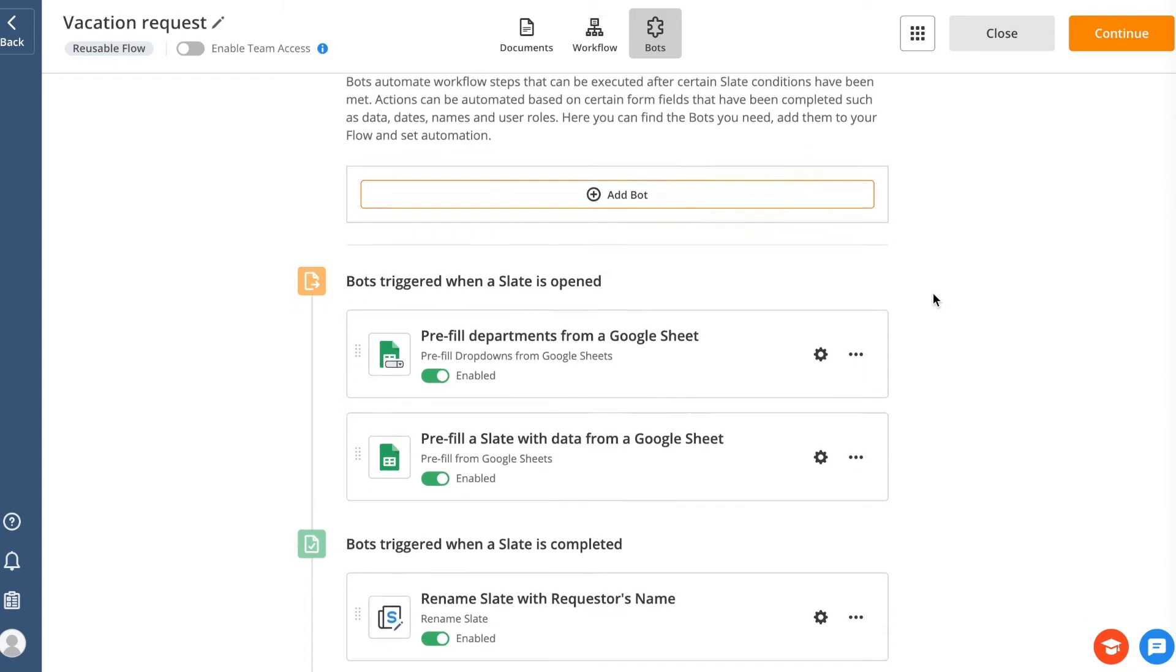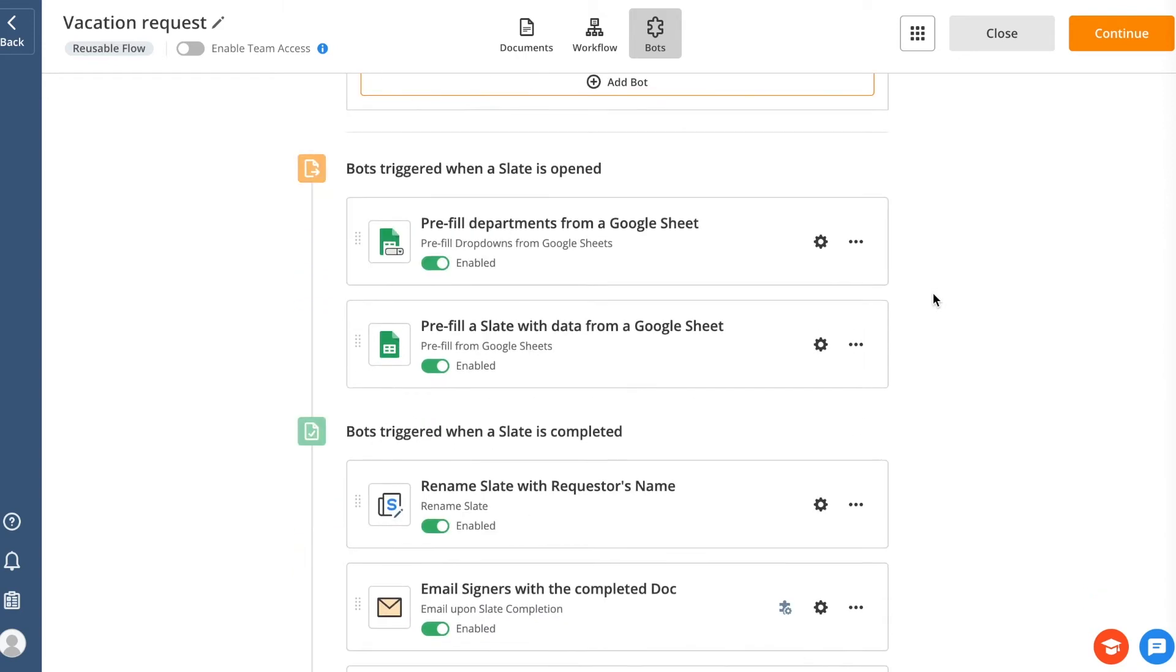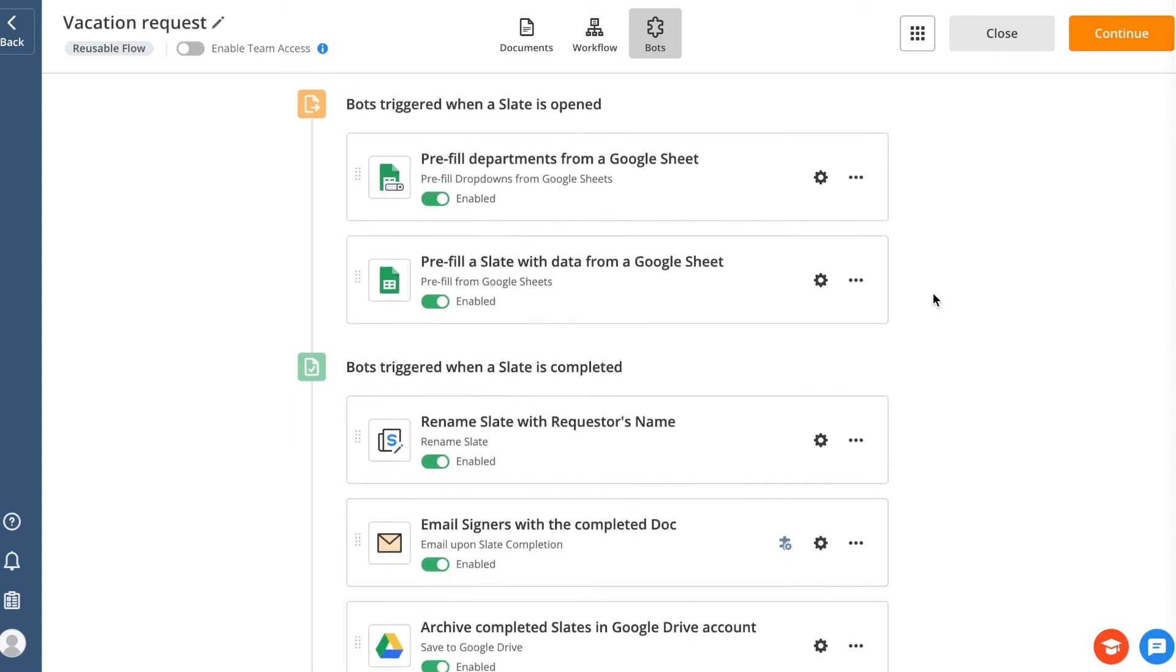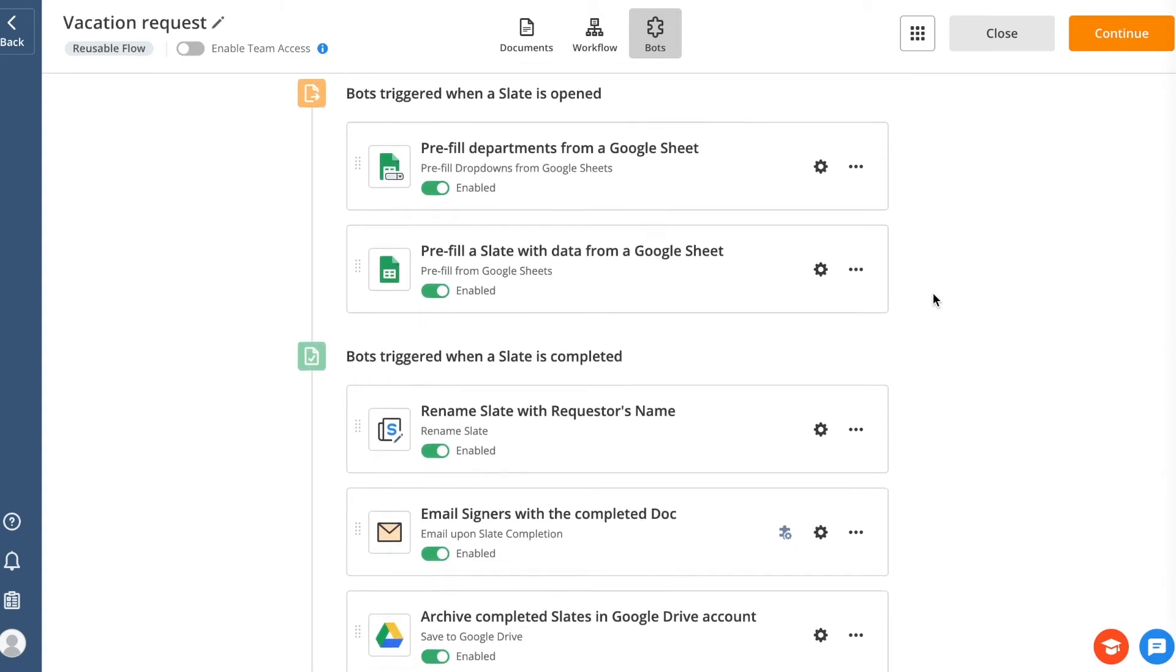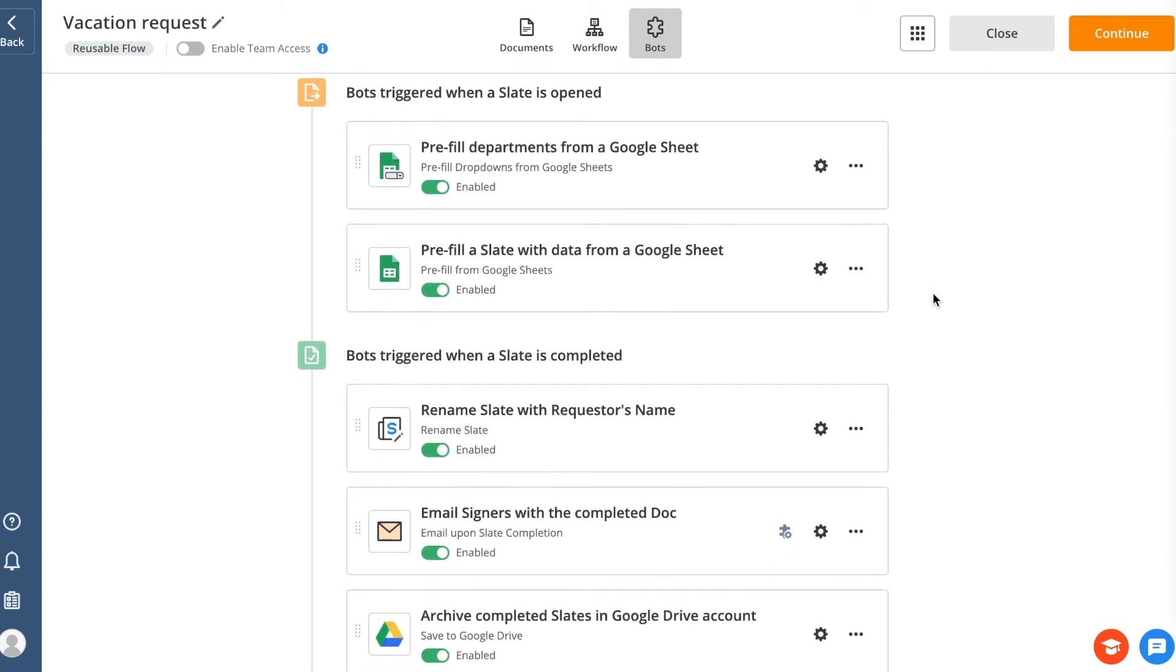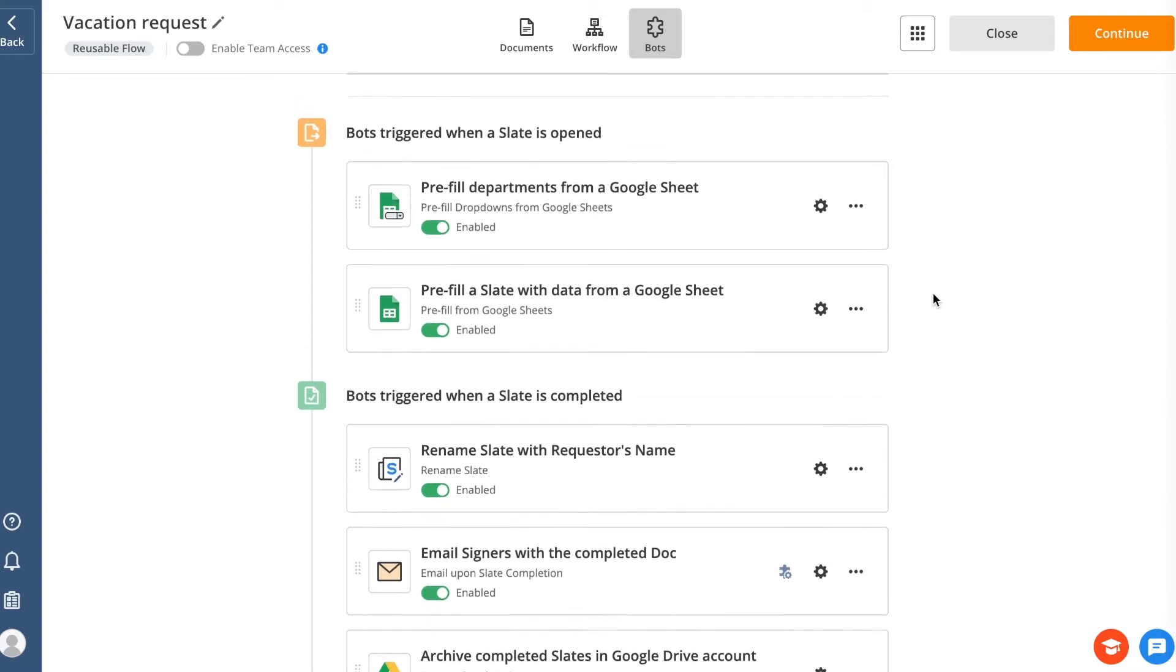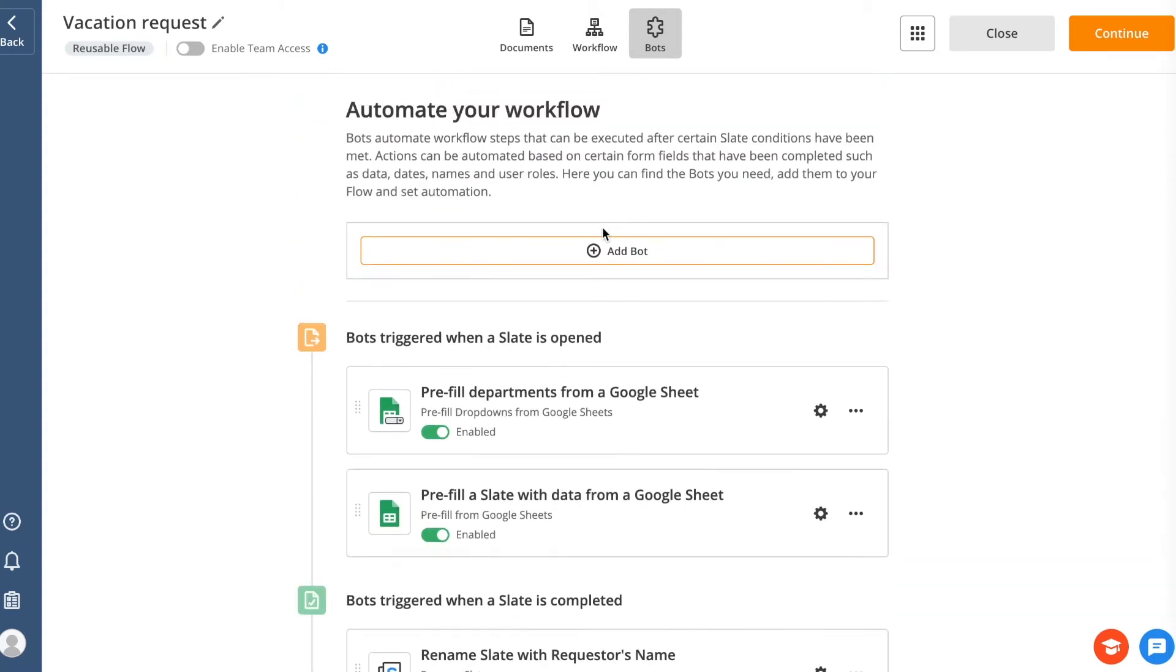There are multiple use cases where bots can come in handy. We'll take a look at some of the most common ones, but you can configure automation for any business process you have. Explore the AirSlate Bot Library to find the right bot for your specific tasks, workflows, and the apps you use.